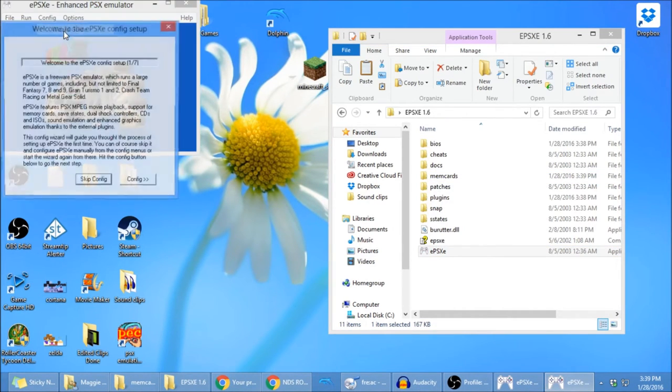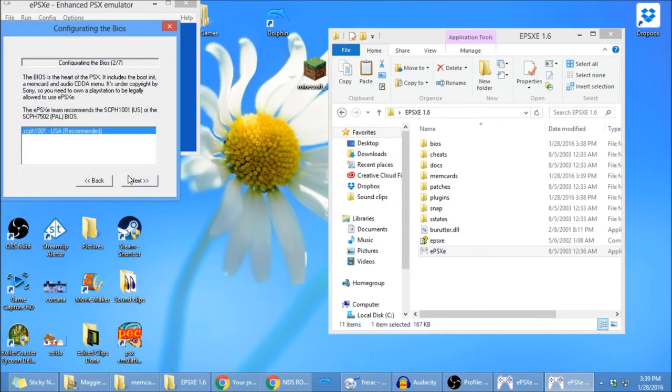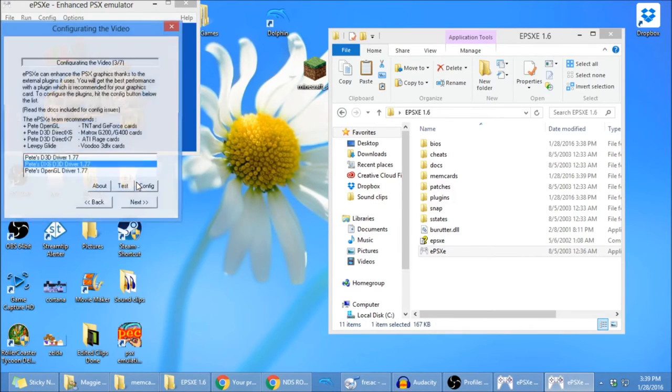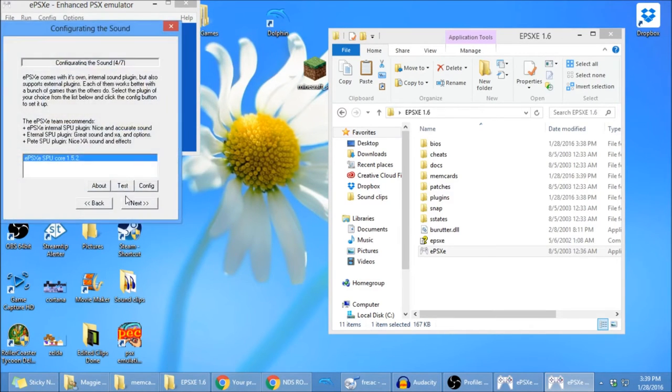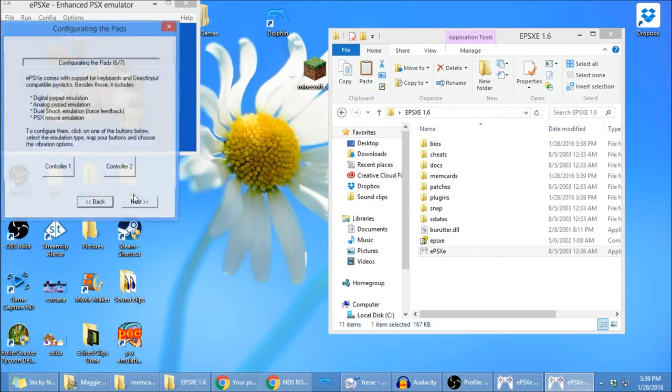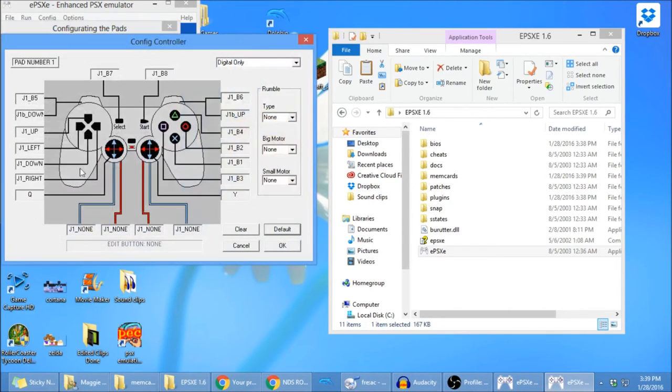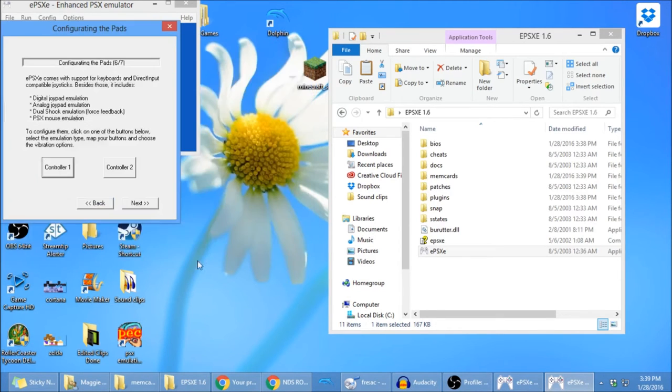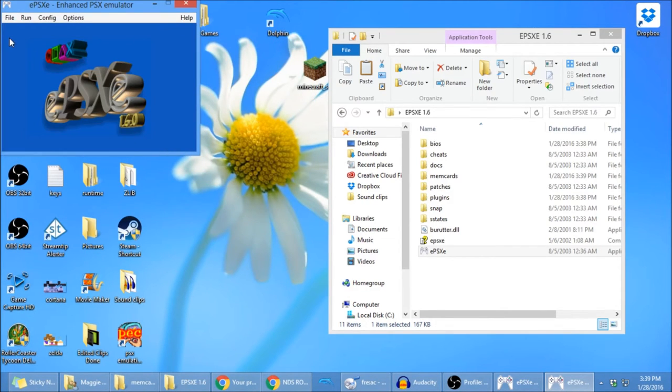You're going to configure. You've already got that, and yep, you're going to click that, and that, and that, and configure the controller if you need to. I've already done it, so, okay. Next. And done.